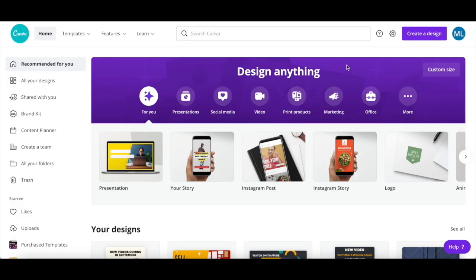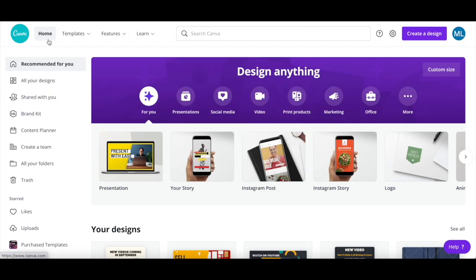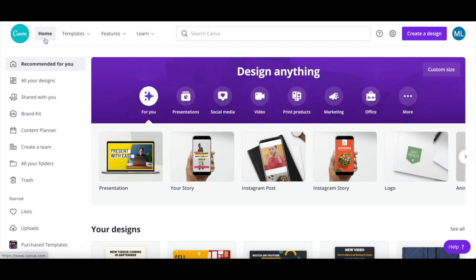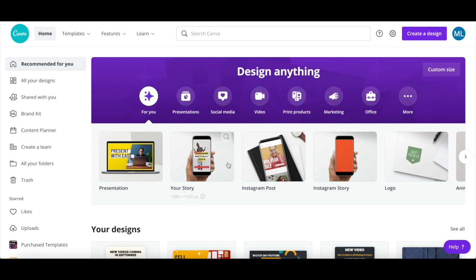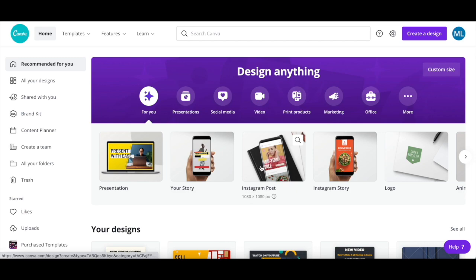To make a 3D mockup in Canva, in your Canva homepage, use the search bar up top or the suggested design templates to choose the design type of your choice, such as Instagram post. I'll go ahead and select that option.